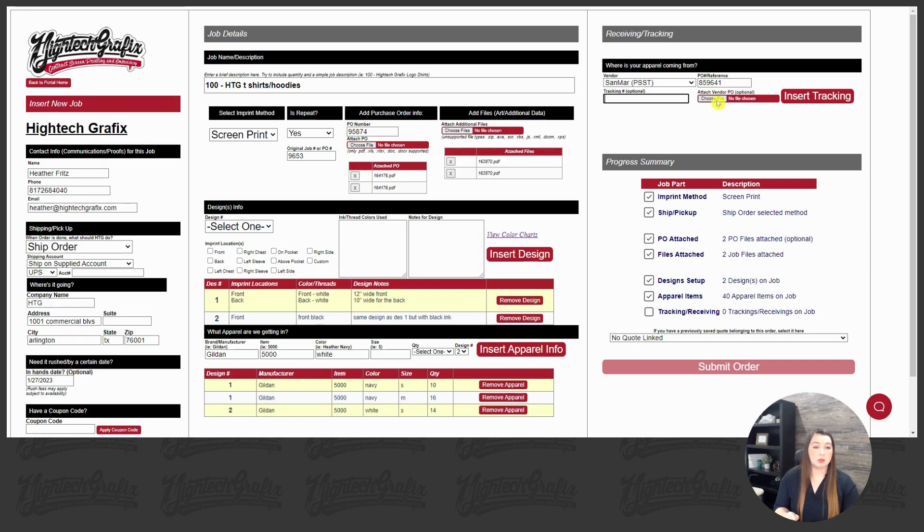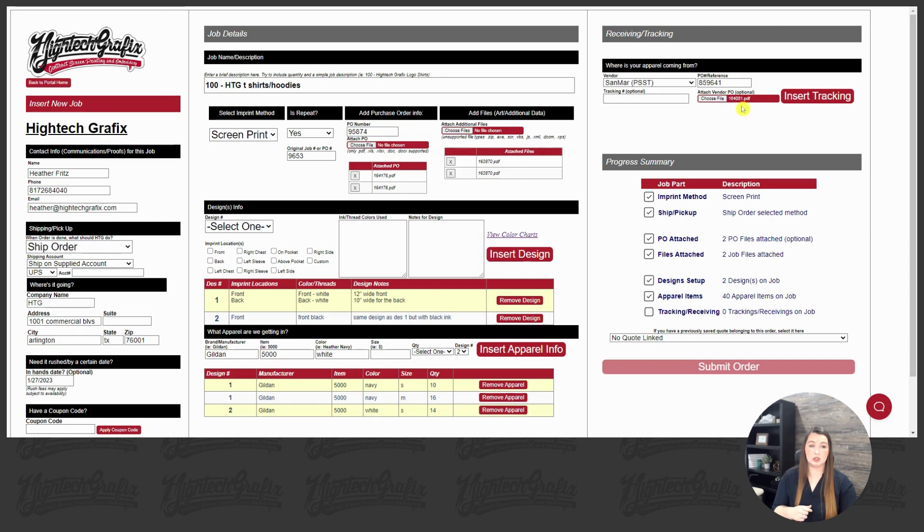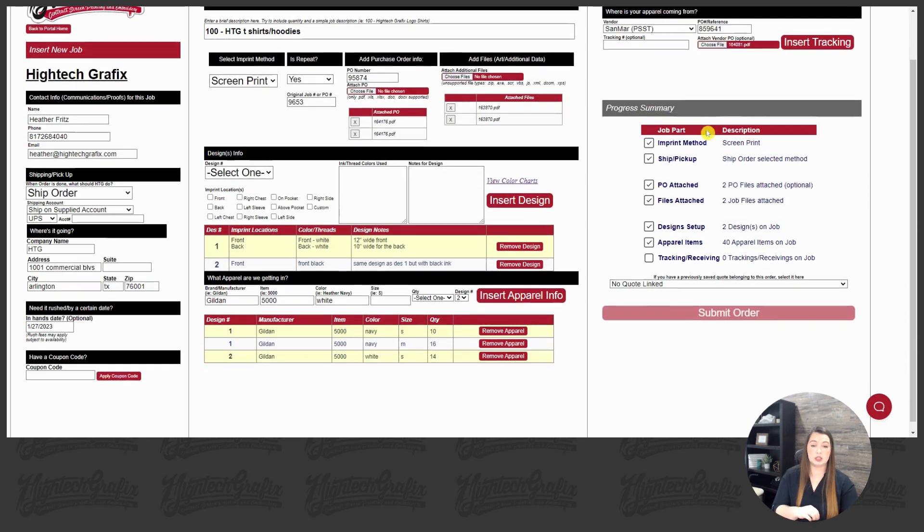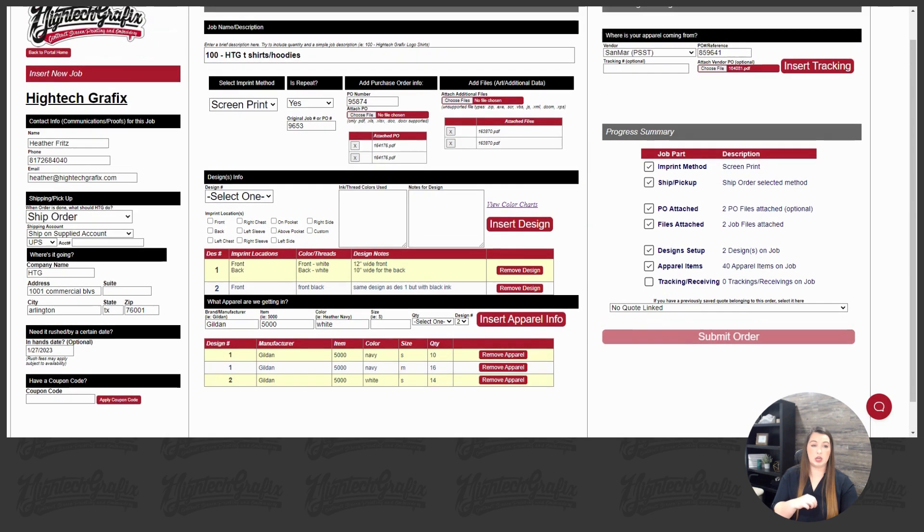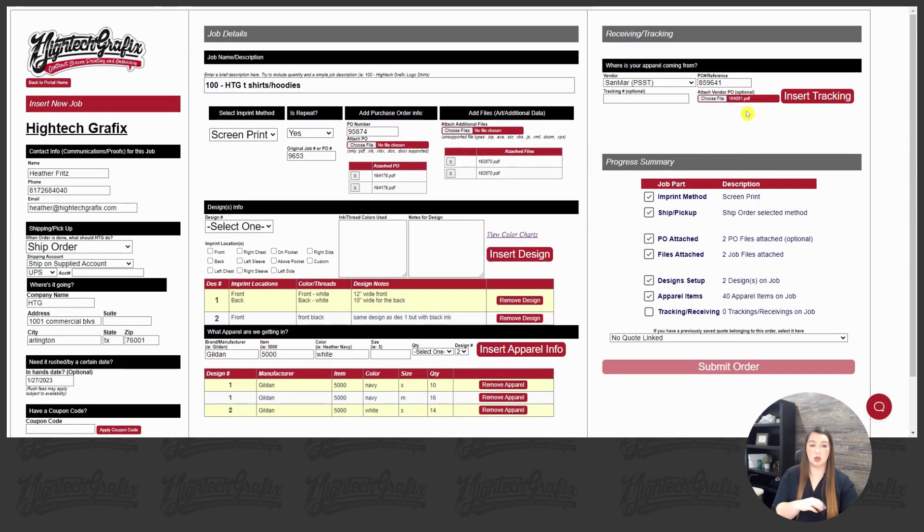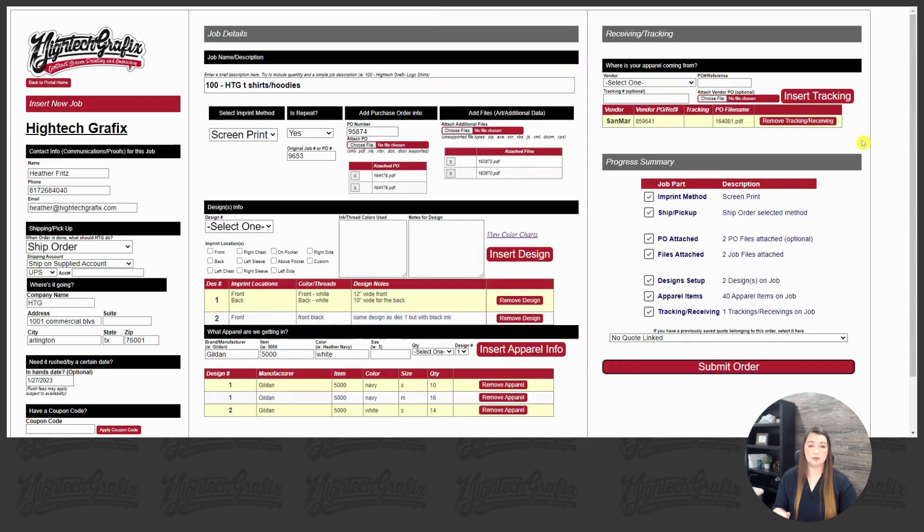We want to free up as much of our customers' times as possible. So that is just a great added feature that Hi-Tech Graphics does for our customers. Now, we do have an option here to attach the vendor's PO. If you have that Sanmar confirmation, the Broder confirmation, you can just add that on here for us. It's just another checks and balances that the team can reference. Then once we fill that out, tracking is optional. You can hit insert your tracking information, and that little line will pop up.